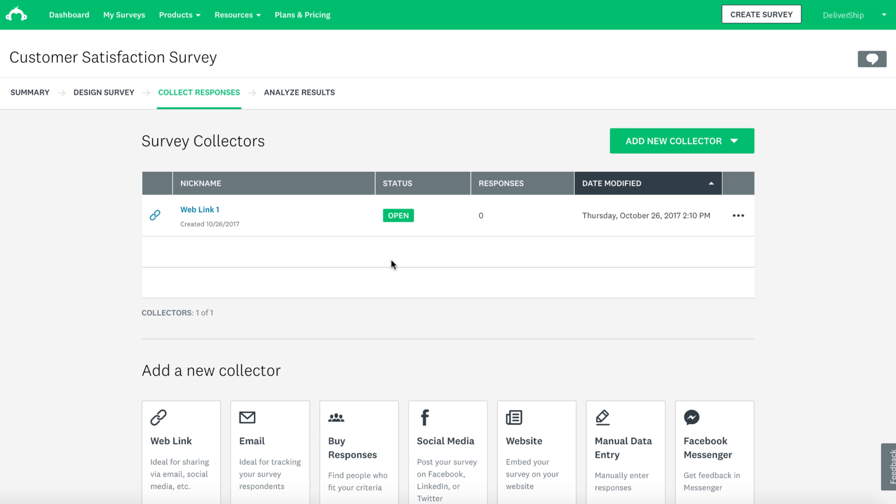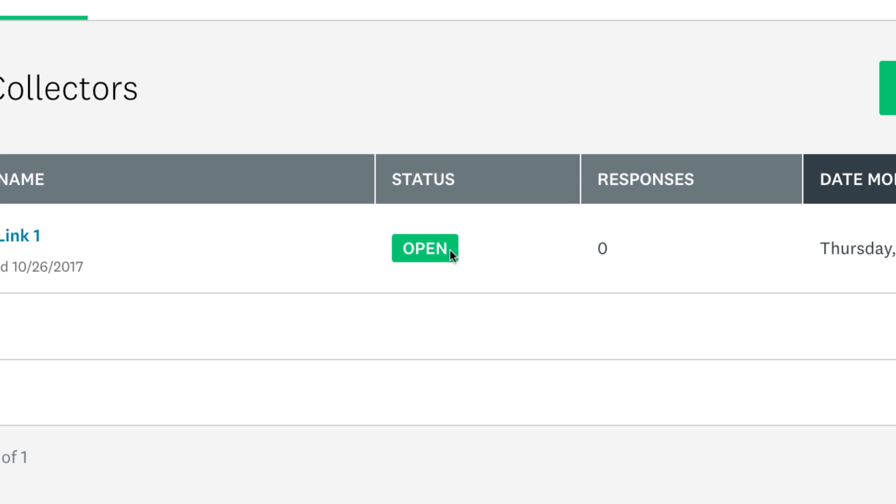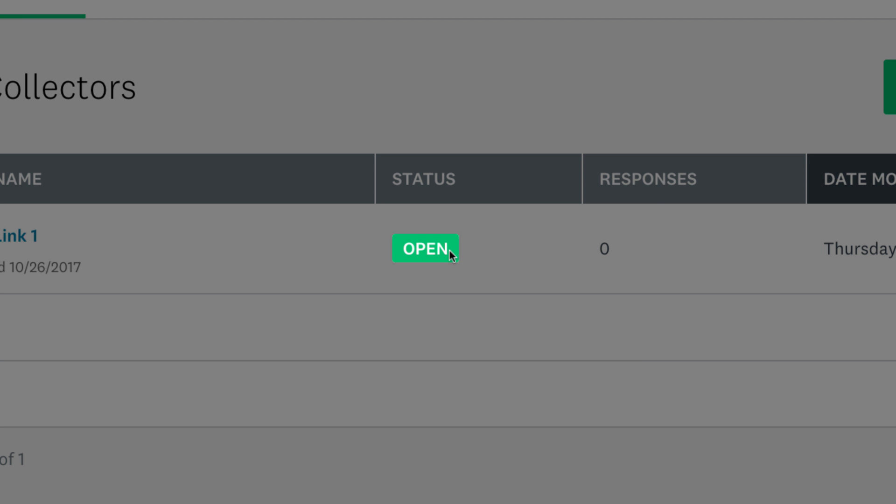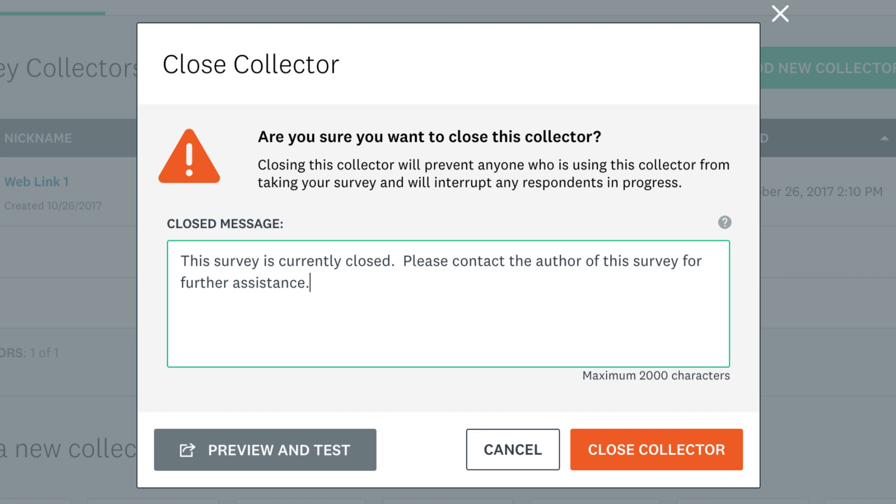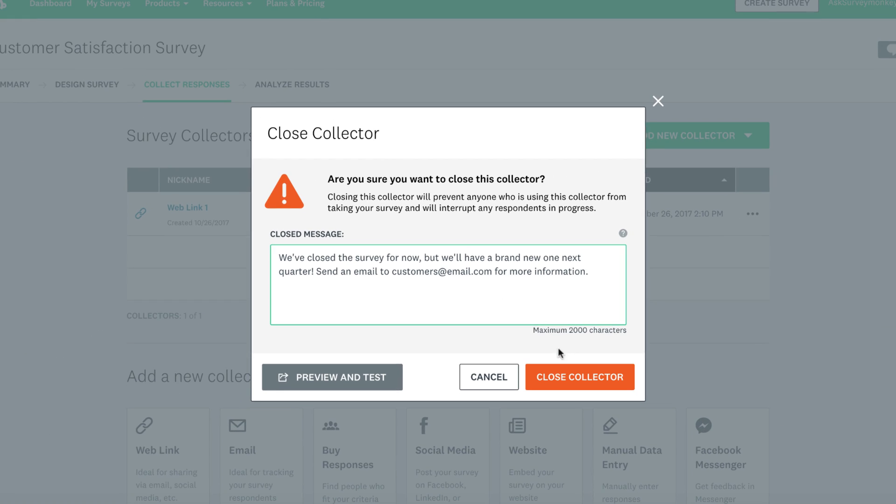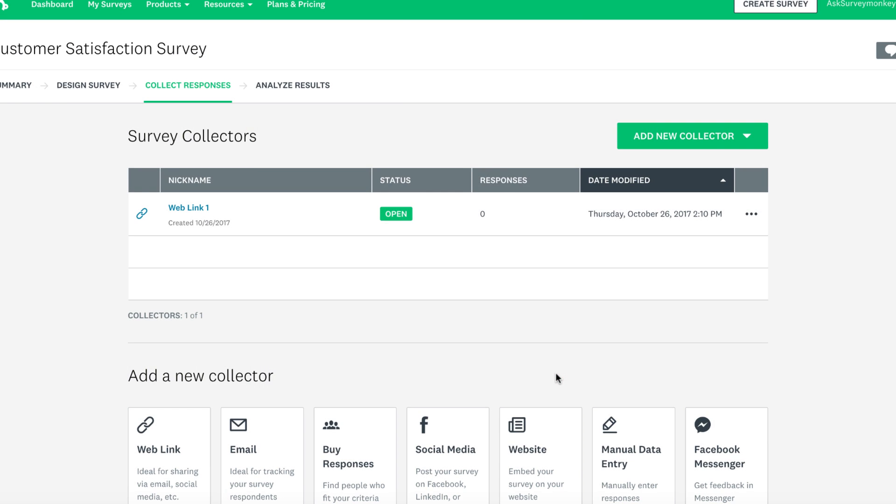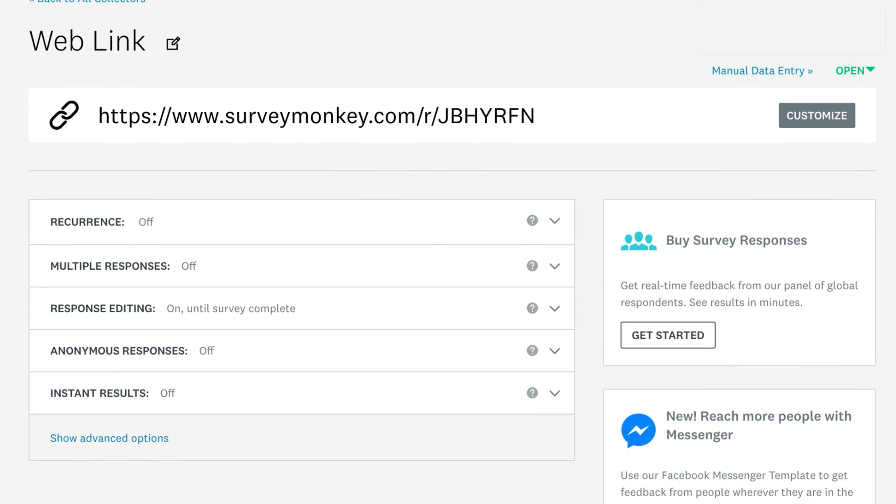If you've finished collecting responses, you can close your collector whenever you'd like. From the survey collectors section, click open. You can then add a custom message so any latecomers that go to your weblink don't get confused.